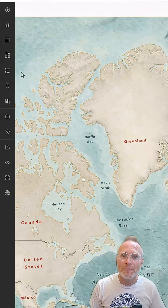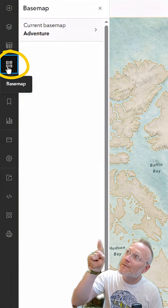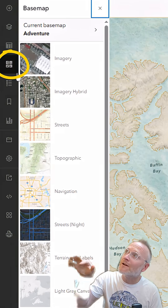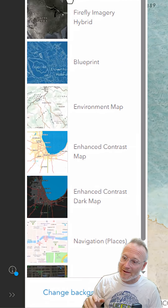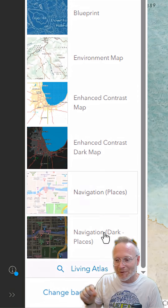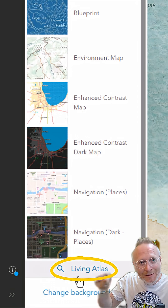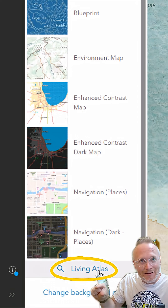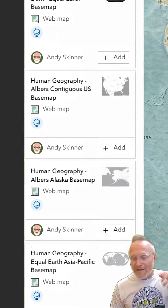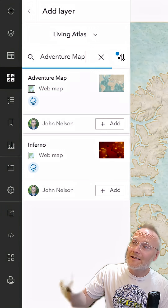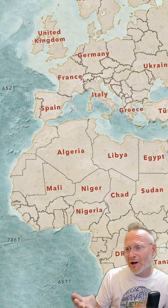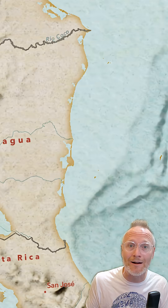Here's how you can make it your basemap. Up here in the basemap button, scroll all the way to the bottom of this list and look for the little Living Atlas button. Click it. And then back up at the top, search for Adventure Map. It's just this fun, charming, vintage, retro kind of map that you might play Risk on.